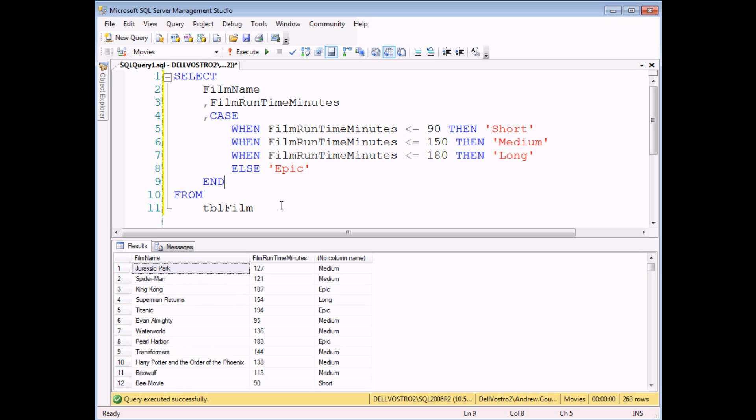Now although a CASE statement looks quite long and complex in comparison to some of the other basic calculations you might have performed, it really is just a single calculated column. And I can treat it in exactly the same way as other calculated columns.